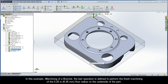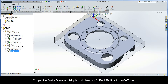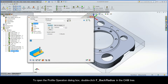In this example, iMachining of a Bracket, the last operation is defined to perform the finished machining of the quarter-inch floor radius on the underside of the part. To open the Profile Operation dialog box, double-click F Back Radius in the cam tree.